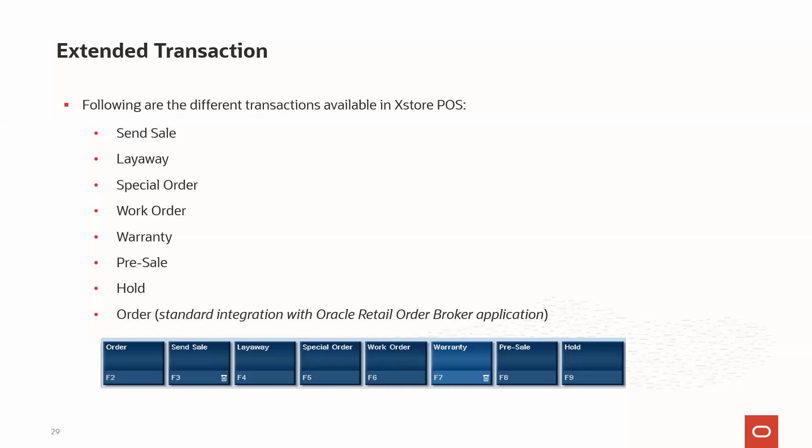The next is the order transaction. As mentioned, if the Xstore system is integrated with the Oracle Retail Order Broker application, we can perform an order transaction. If an item is not available in the store inventory, we place an order — the item could be available in another store within the system or in a warehouse. The Order Broker system will identify which store or warehouse has that inventory and we create the extended transaction to complete the sale. Options within the order system include pick up at another store, customer home delivery, and pick up at this store.